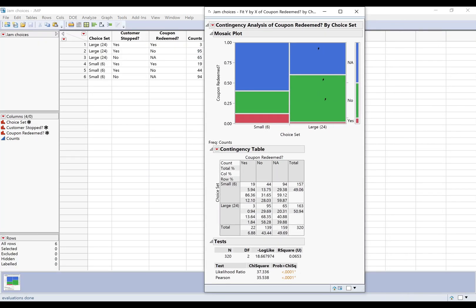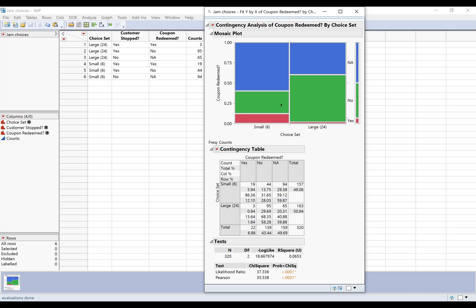I've got three colors here because I have three categories. So this is yes they redeemed the coupon, no they didn't, and NA means they didn't stop. So they never had a coupon, they didn't have one to redeem.